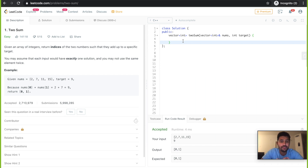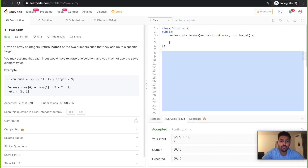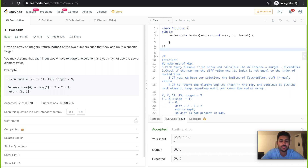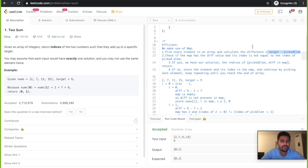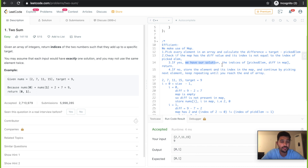We'll be solving this problem using a more efficient method using a concept called maps, where we store the number and its index. The logic: pick every element in the array, calculate the difference — which is target minus the picked element. Then check two conditions: if the map contains this difference value, and if the index of this difference is not equal to the index of the picked element. If both conditions are satisfied, we have our solution. If not, store the element and its index in the map and continue by picking the next element.